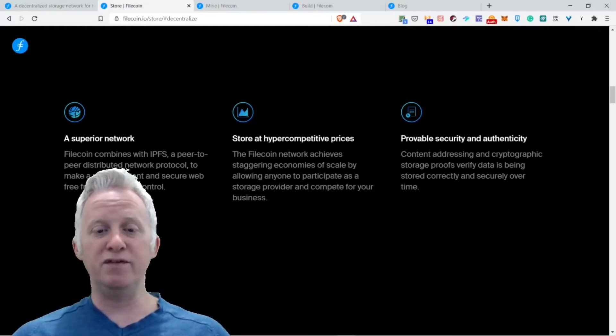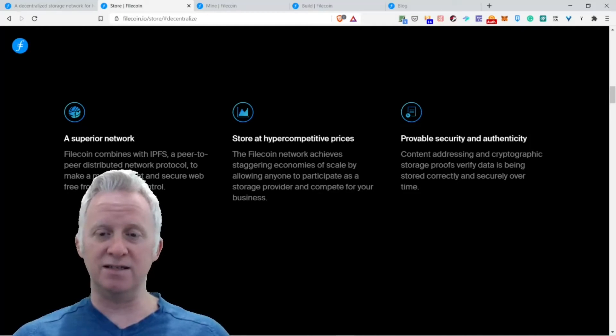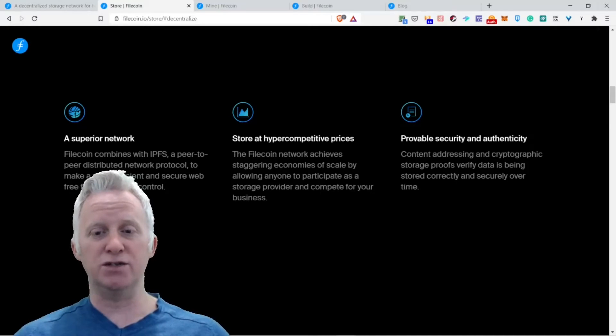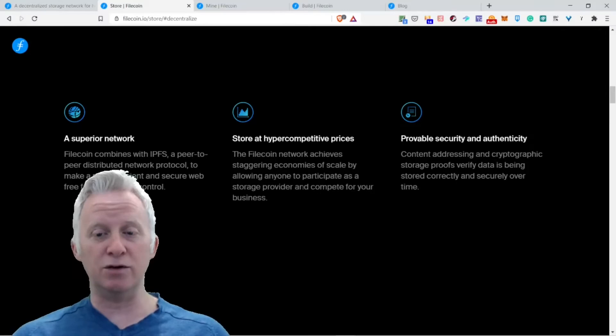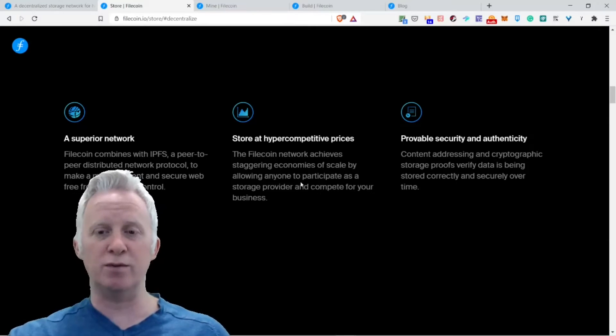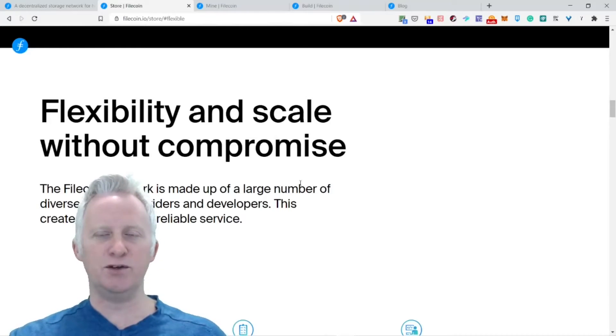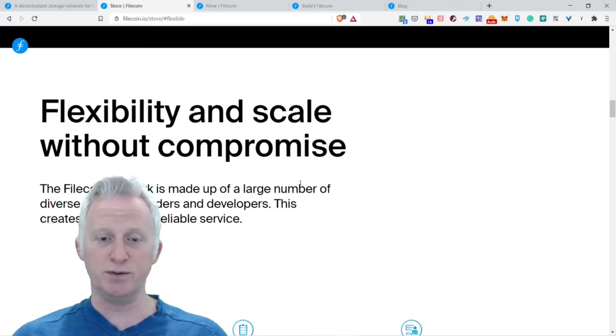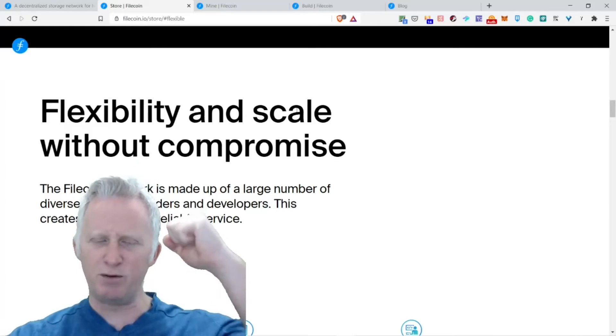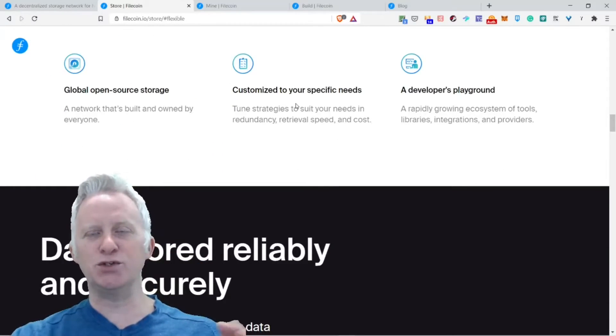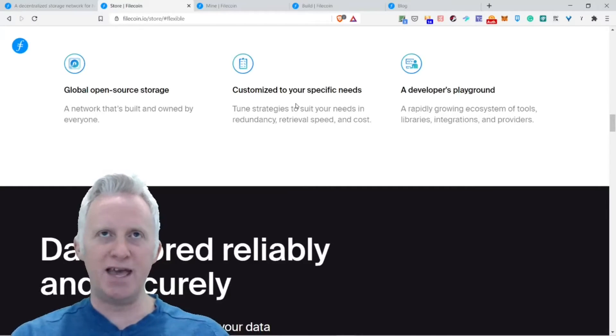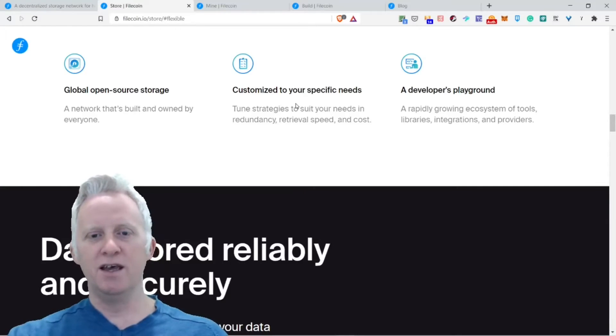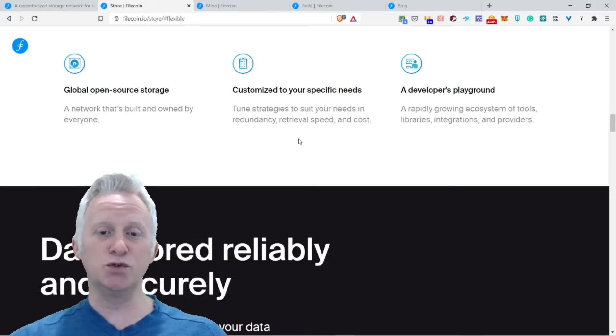Provide security and authenticity. Content addressing and cryptographic storage proofs verify that data is being stored correctly and securely over time. This is really important. Flexibility and scale without compromise. This is really cool resonant. The Filecoin network is made up of a large number of diverse storage providers and developers. This creates robust and reliable services.